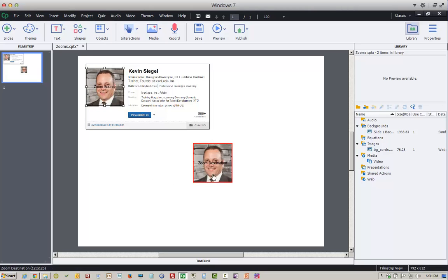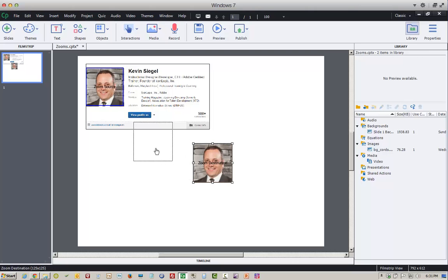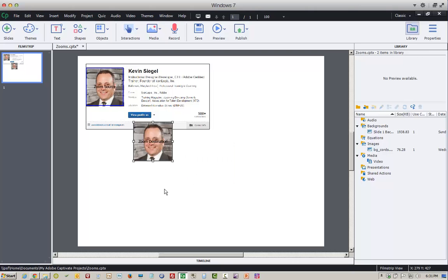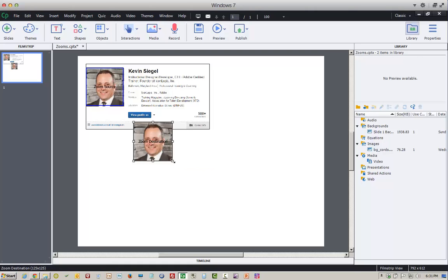I'm going to take the zoom destination and position it right about here on my slide, and here's where things go a little bit wrong. I'm going to resize the zoom destination and use my Shift key when I resize to keep everything proportional.